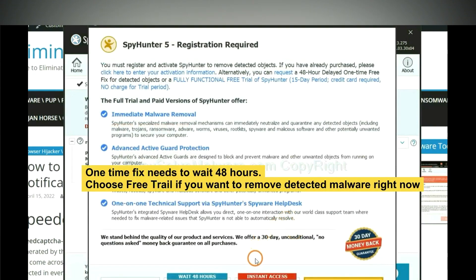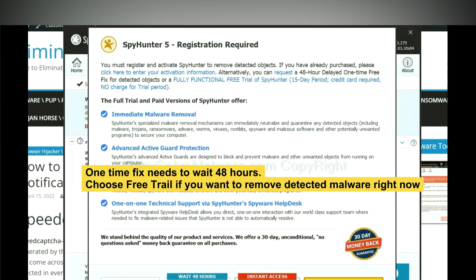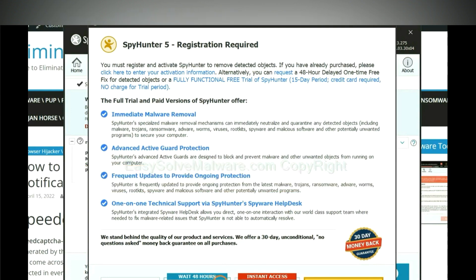The one-time fix will need you to wait 48 hours. If you want to remove all the detected malware now, you should choose free trial. It will solve all your problems.